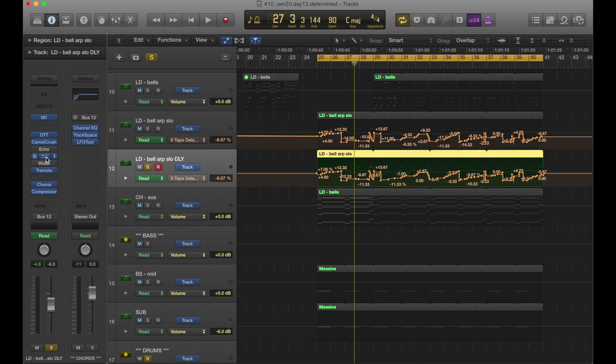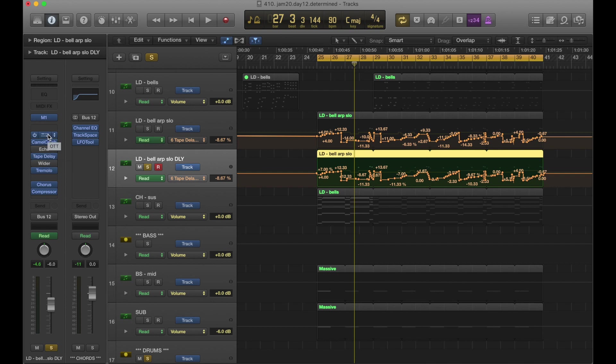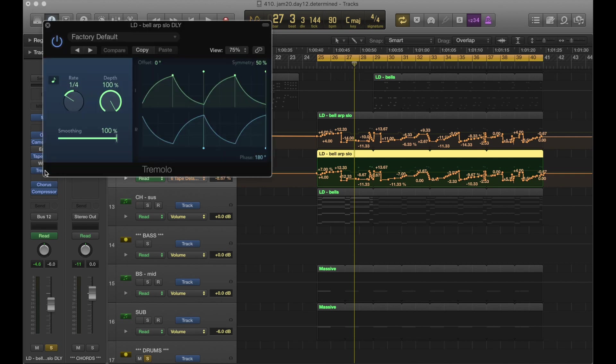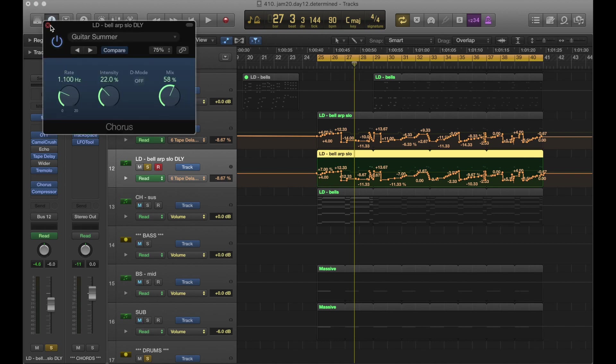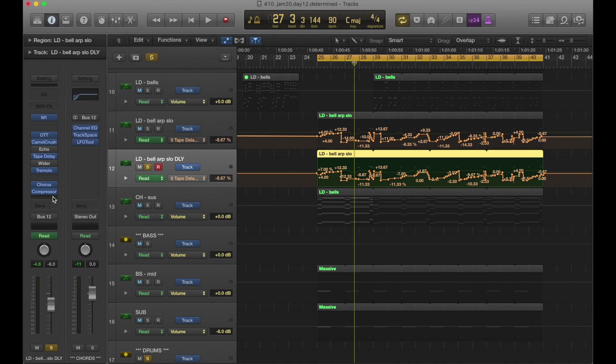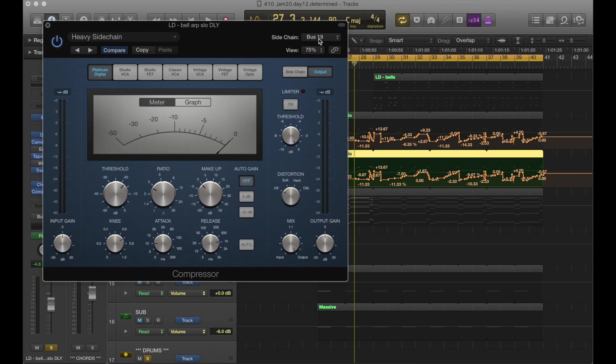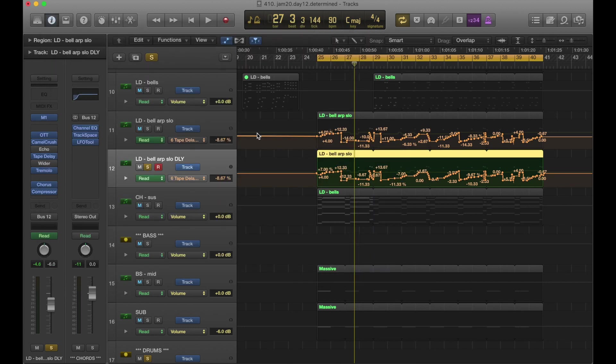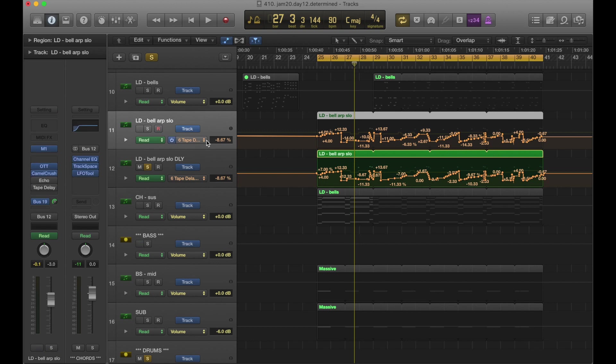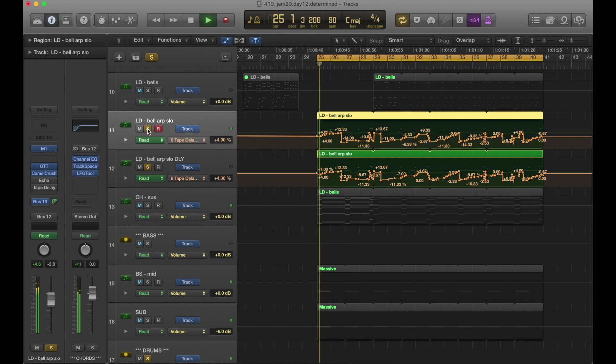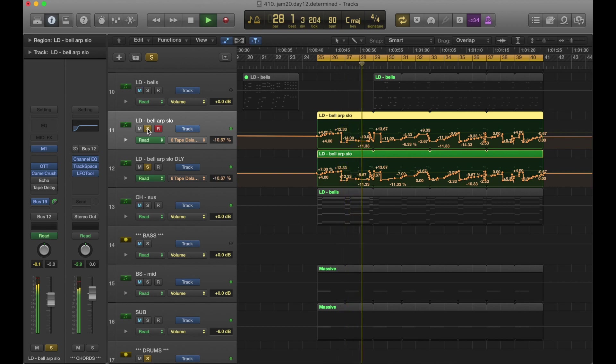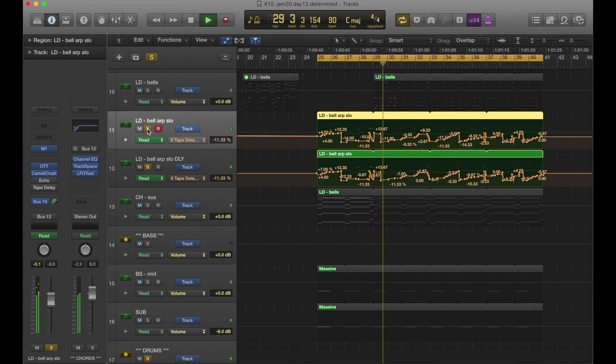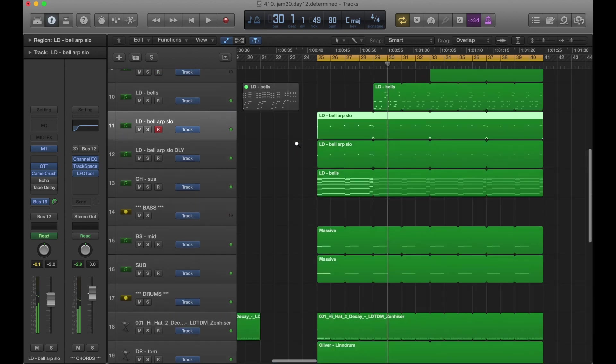And I've processed this sound. First off, I have an OTT in Camel Crusher, just to bring up the reverb of it and distort it a little bit. And then we have the tape delay, which is doing that effect. We have a tremolo, which is moving it back and forth pretty quickly at a quarter note. We have chorus on it to just change the sound of it a little bit from the original. And then we have a compressor coming from BUS-19, which is actually the original sound. So the original sound is sidechain compressing this delay a little bit. And together they sound like this.